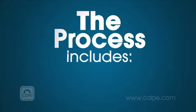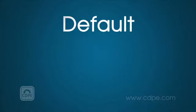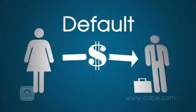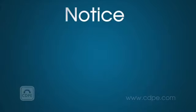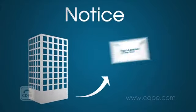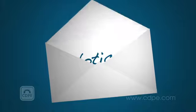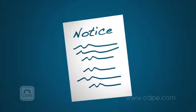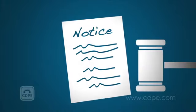The process includes default, which occurs when a homeowner stops paying their mortgage. Notice where the mortgage company lets the homeowner know they plan to take possession of the property through legal means.